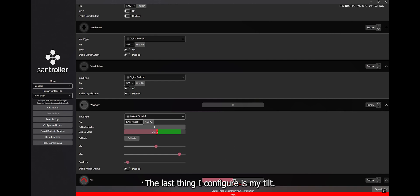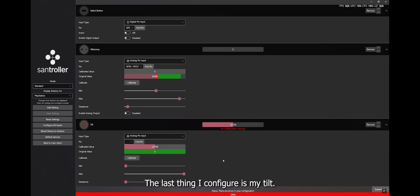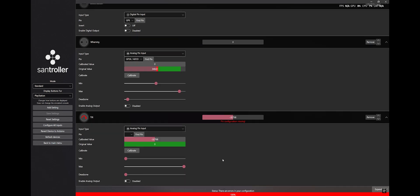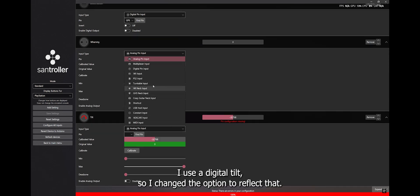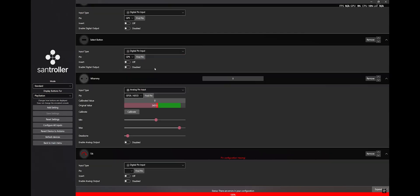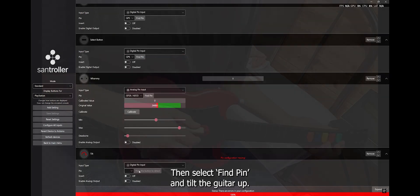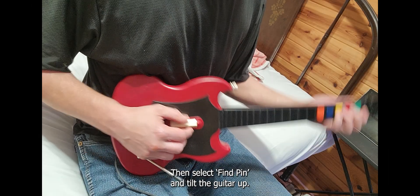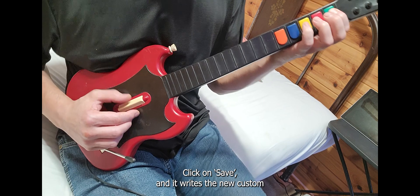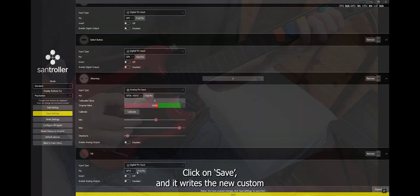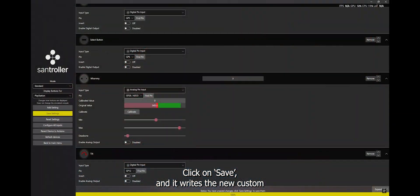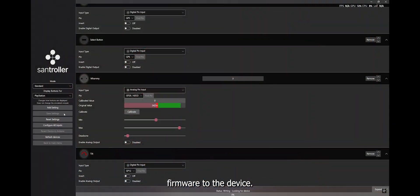The last thing I configure is my tilt. I use a digital tilt, so I change the option to reflect that. Then select Find Pin and tilt the guitar up. Click on Save, and it writes the new custom firmware to the device.